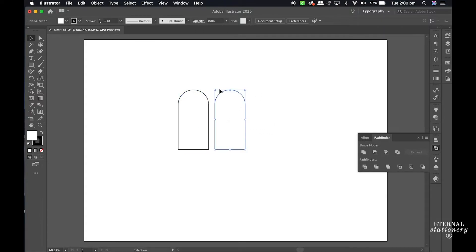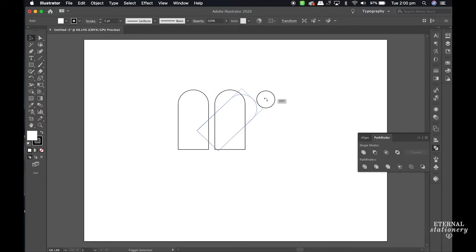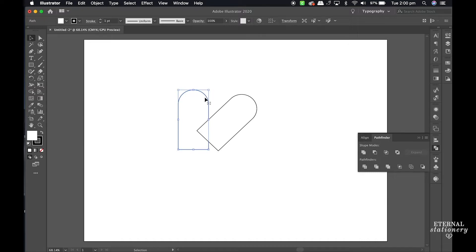I select one of the shapes and turn it until it snaps. This gives me a 45 degree angle. I do the same for the other shape.